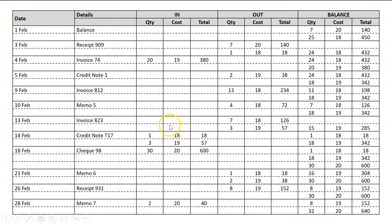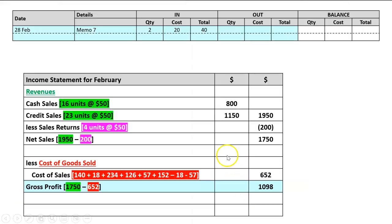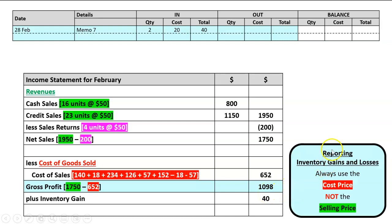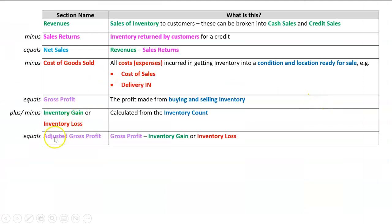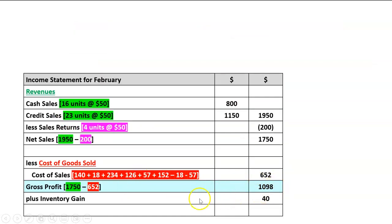On the inventory card, the last day has a memo that's an 'in' entry — an in from an inventory count means an inventory gain. So I write plus inventory gain of $40. Note that for inventory gains and losses we use the cost price, not the selling price, since the inventory wasn't sold. Adjusted gross profit is simply gross profit plus or minus the inventory gain or loss: $1,098 plus $40 equals an adjusted gross profit of $1,138.